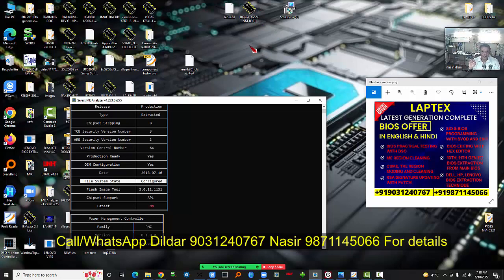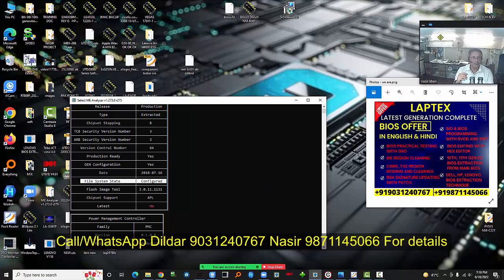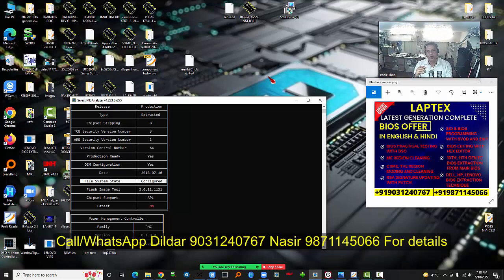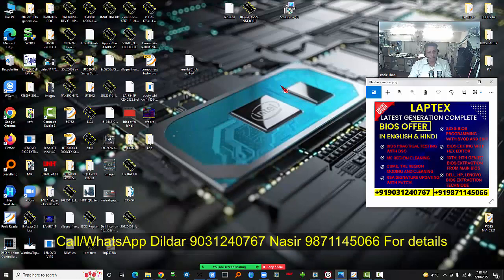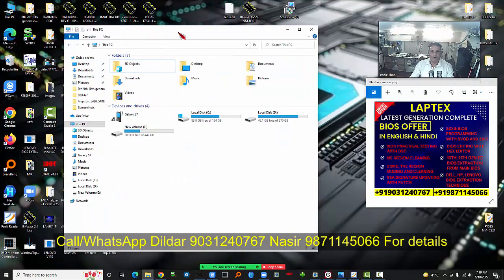If you want to repair this particular BIOS, you can extract only the BIOS region from it. If the laptop has a password, you don't need to replace the entire BIOS — you just replace only the BIOS region. This is called injecting the BIOS region or injecting the CSME region. All these processes are covered in this course.